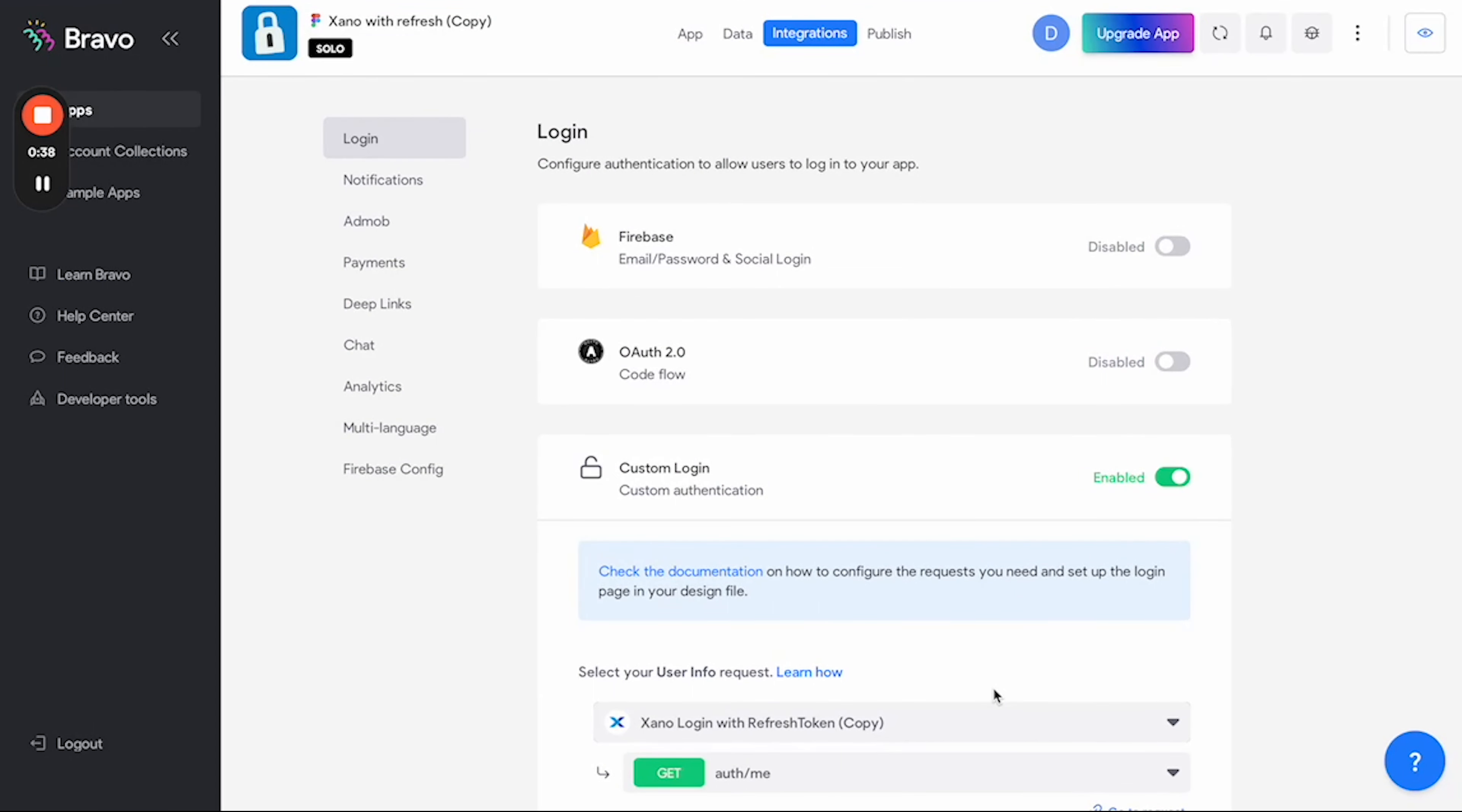Now if you have followed all the steps correctly, your app should automatically refresh the authentication token and keep your users logged in for as long as they need to be. Thank you for listening.